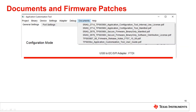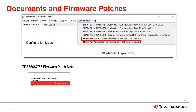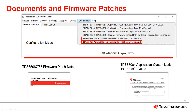For more information on the difference between the firmware patches, navigate to the Documents tab and select your device's firmware release notes. These will provide a history of the bugs that were fixed through the patches. Additionally, the Application Customization Tool User's Guide will provide a more in-depth description of how to use the GUI.